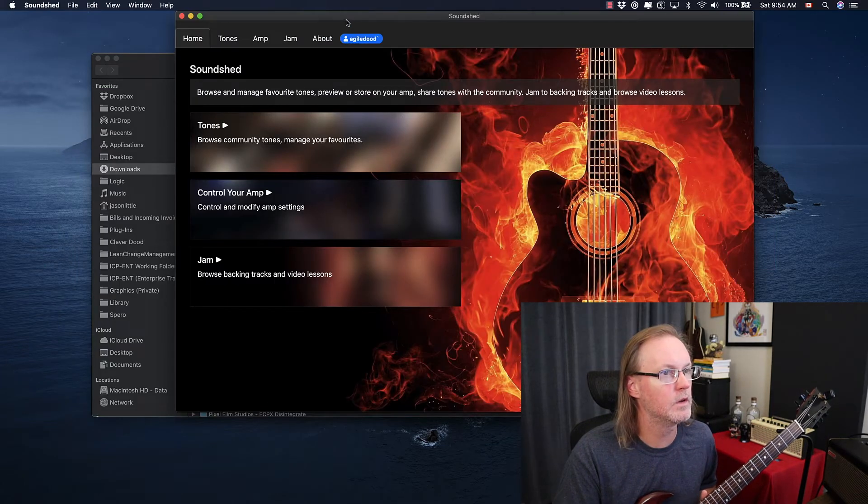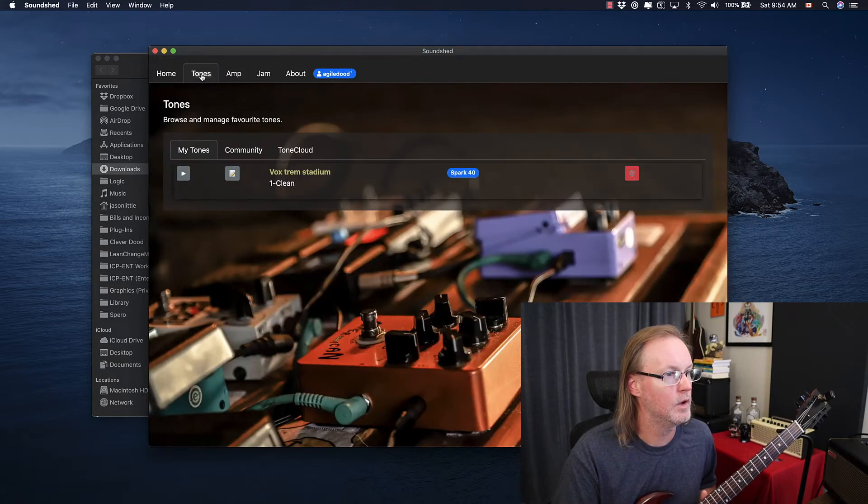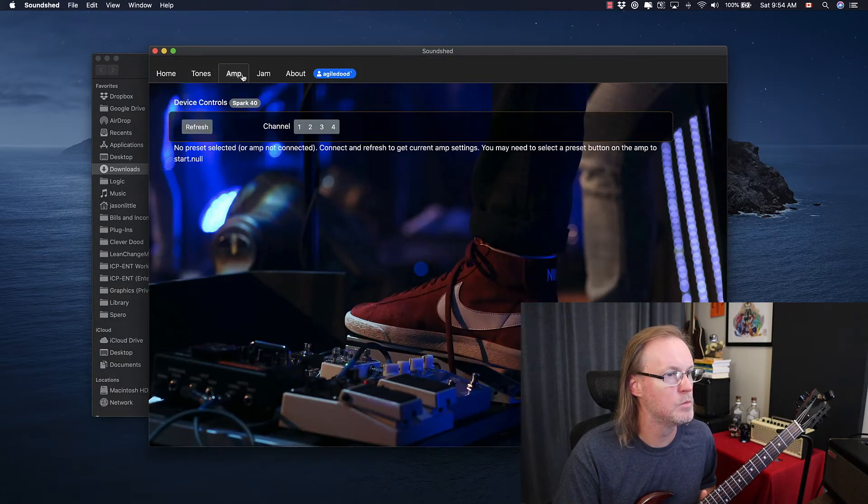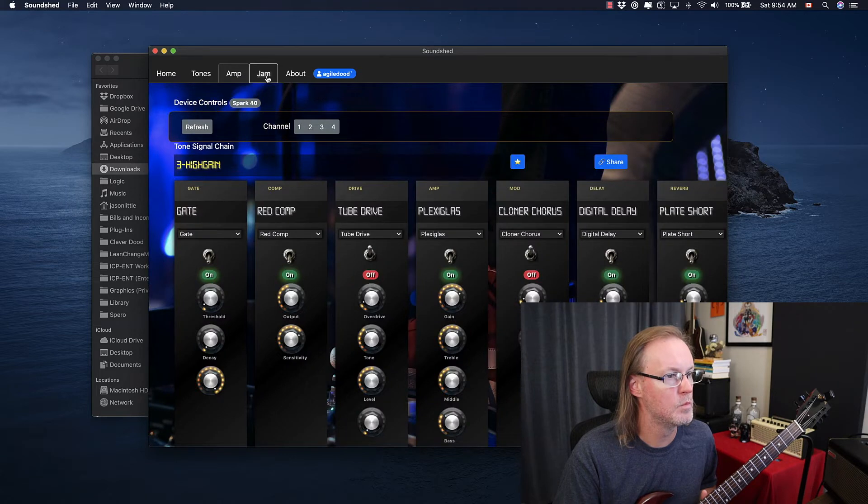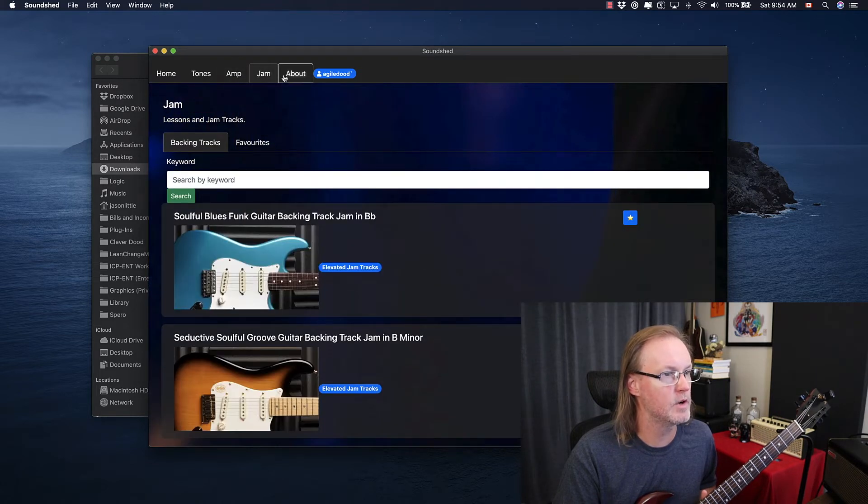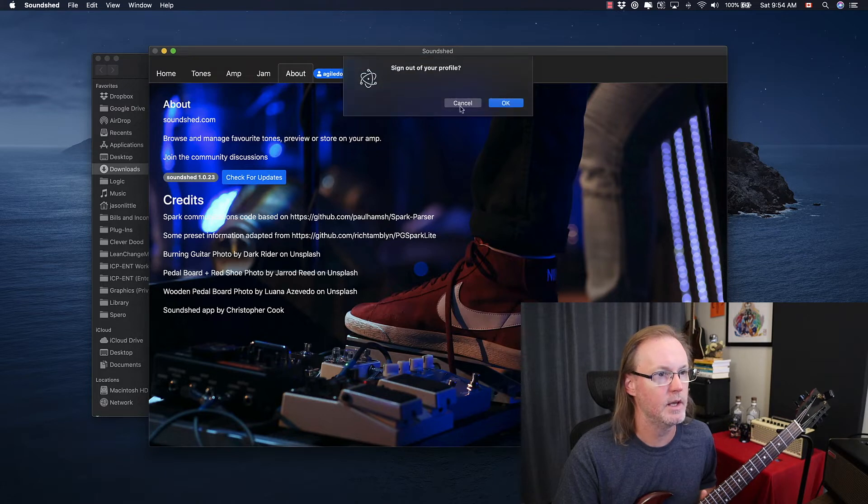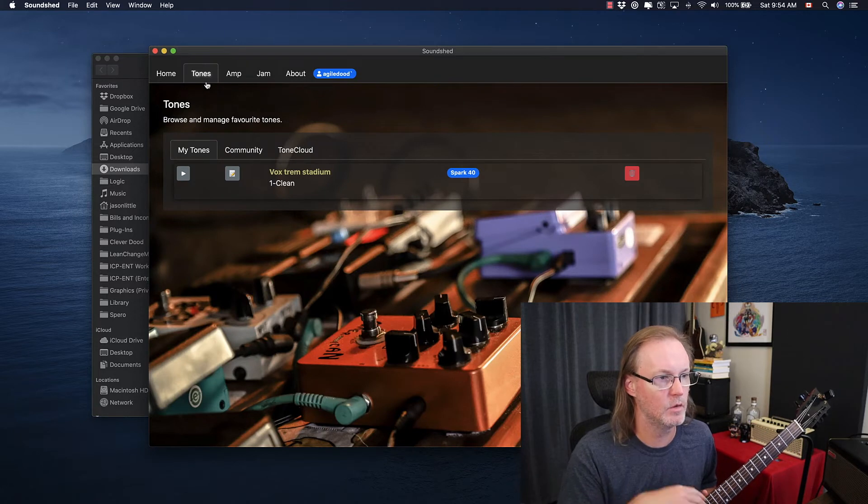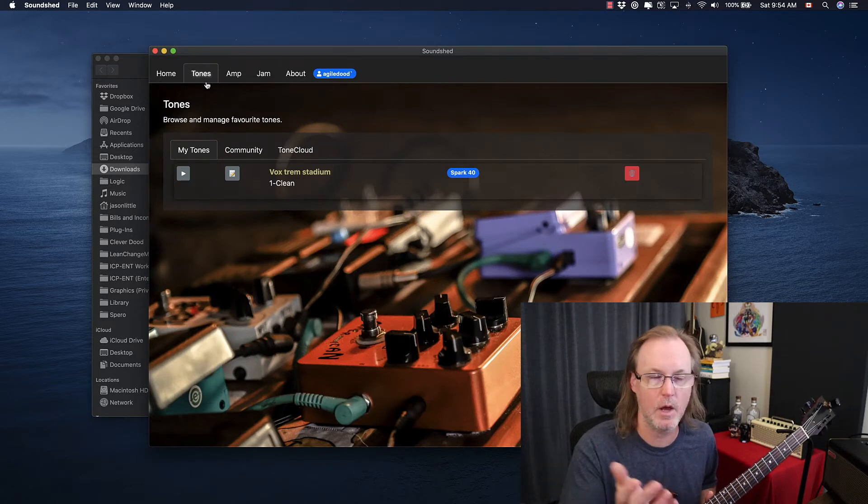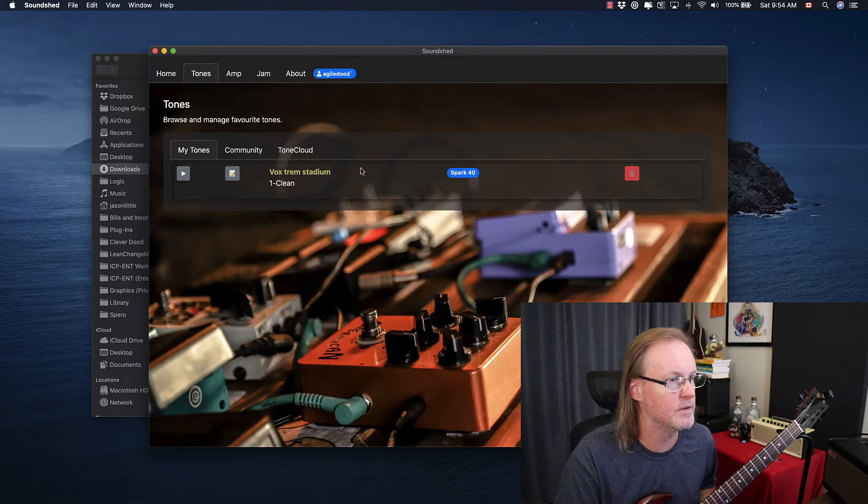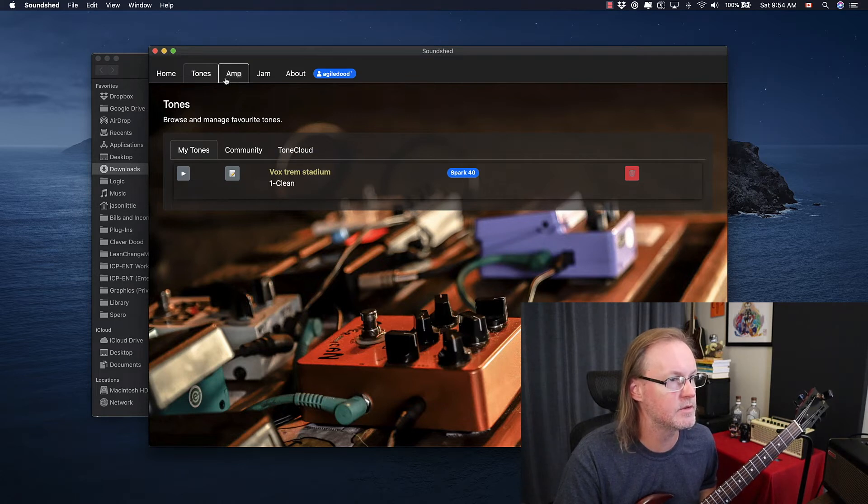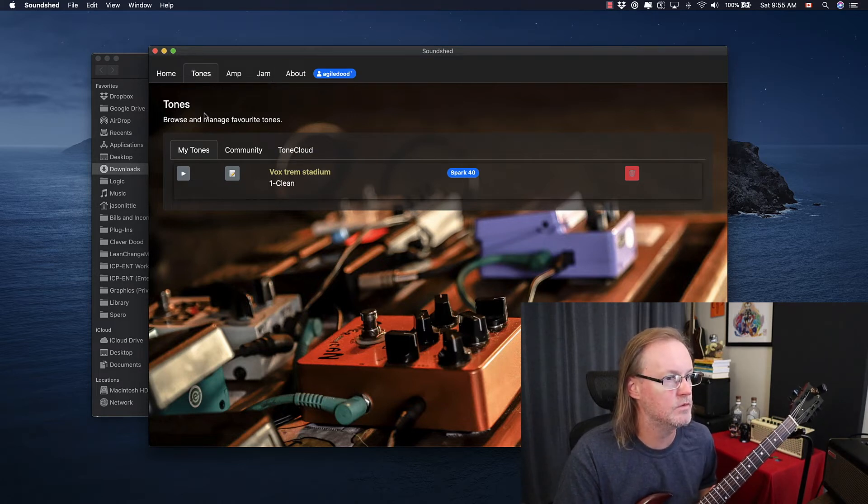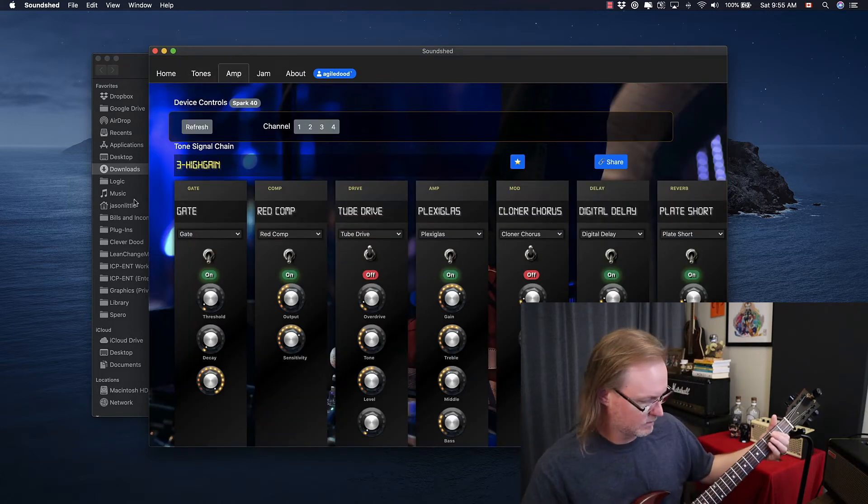So it looks exactly like the web version. Tones, amp. So that loads right away. Jam tracks is the same, about is the same. I am logged into my profile that I created. So I downloaded it and opened it and just added my account in here so I could just try some of the saving features and community features. So tones. Let's see if this.